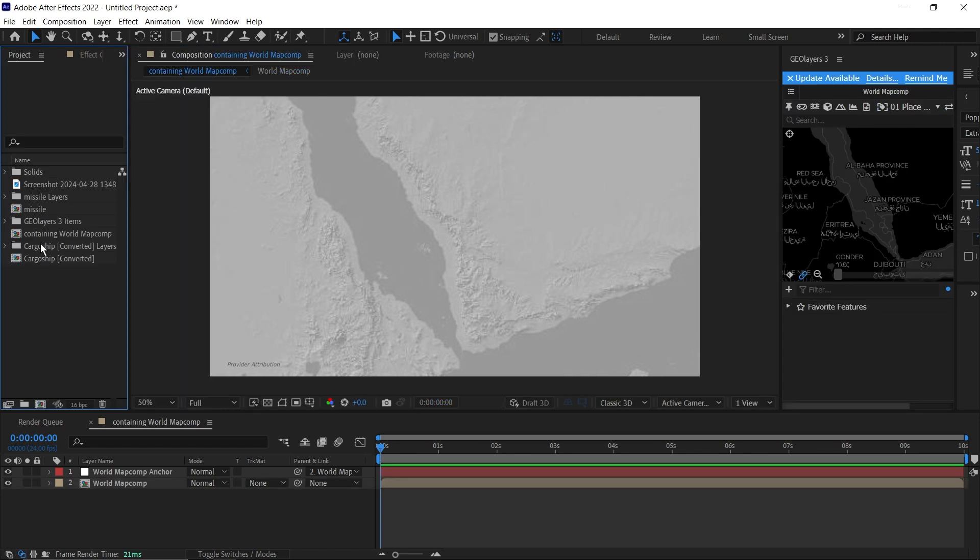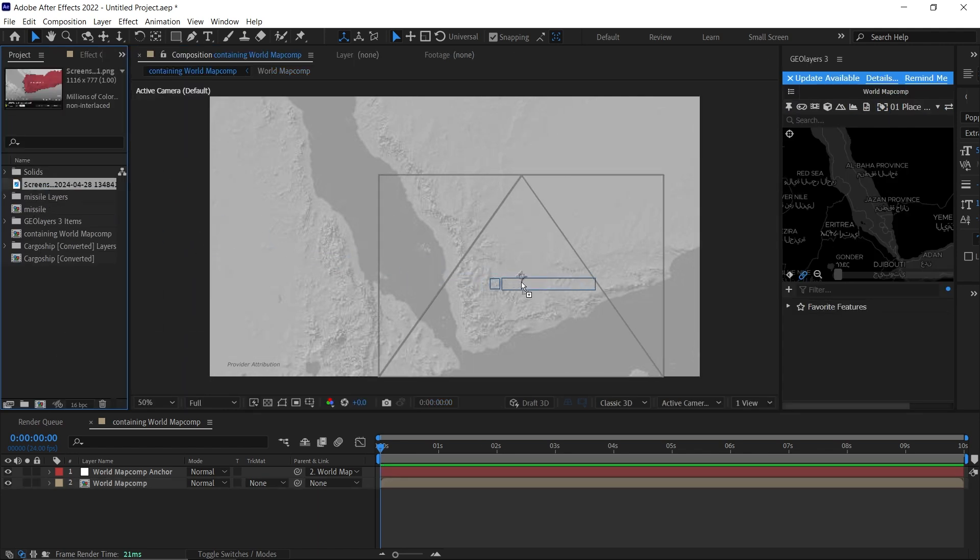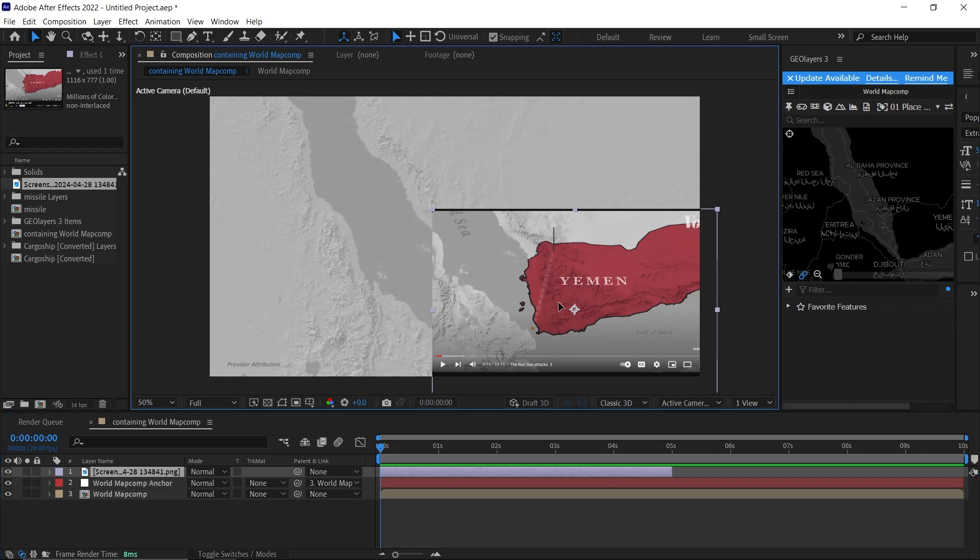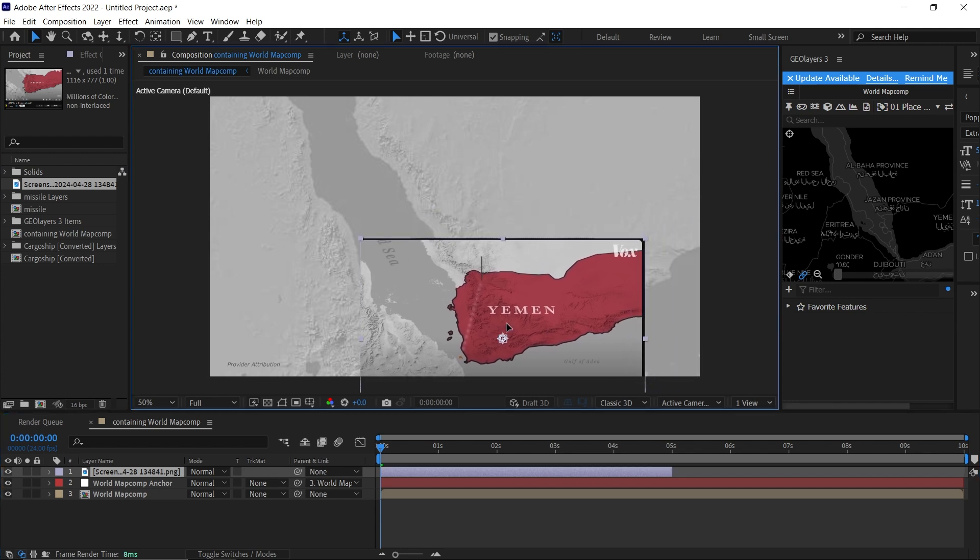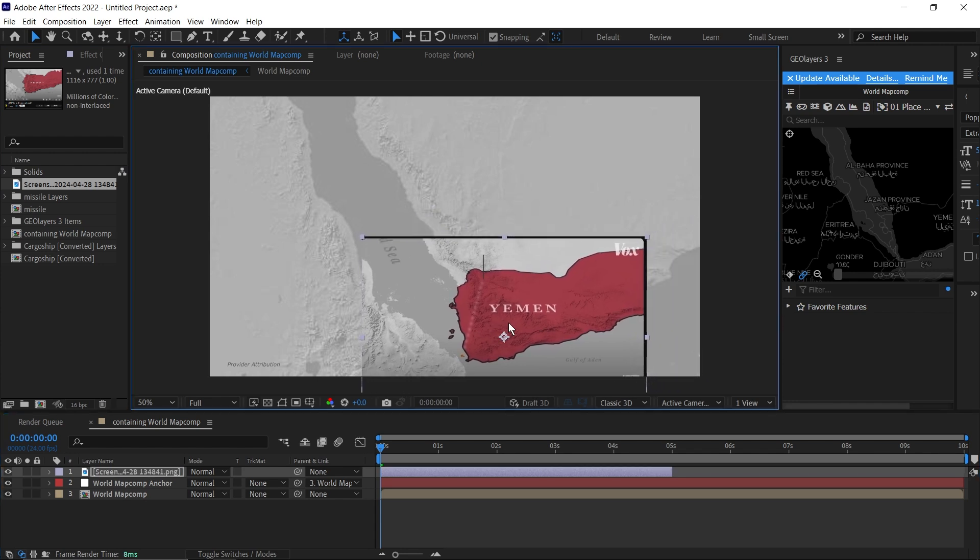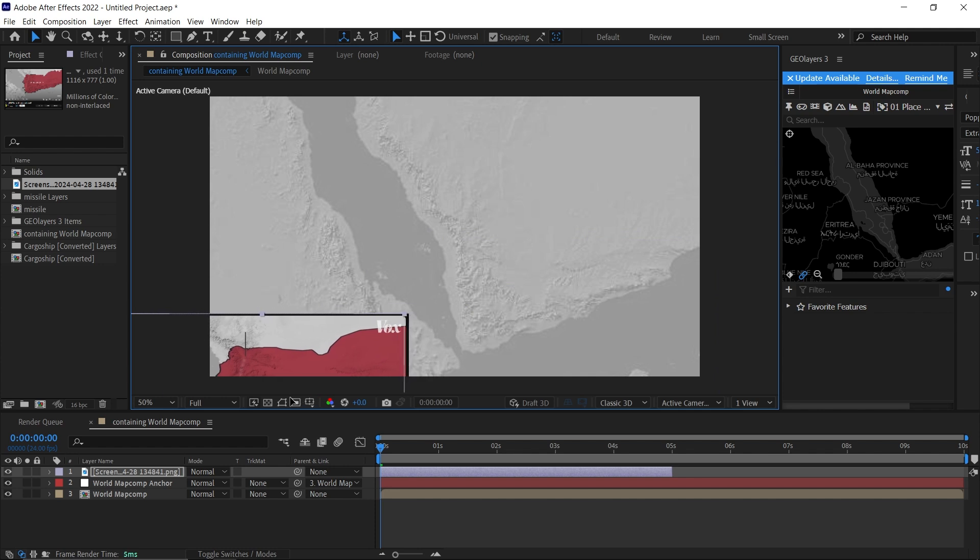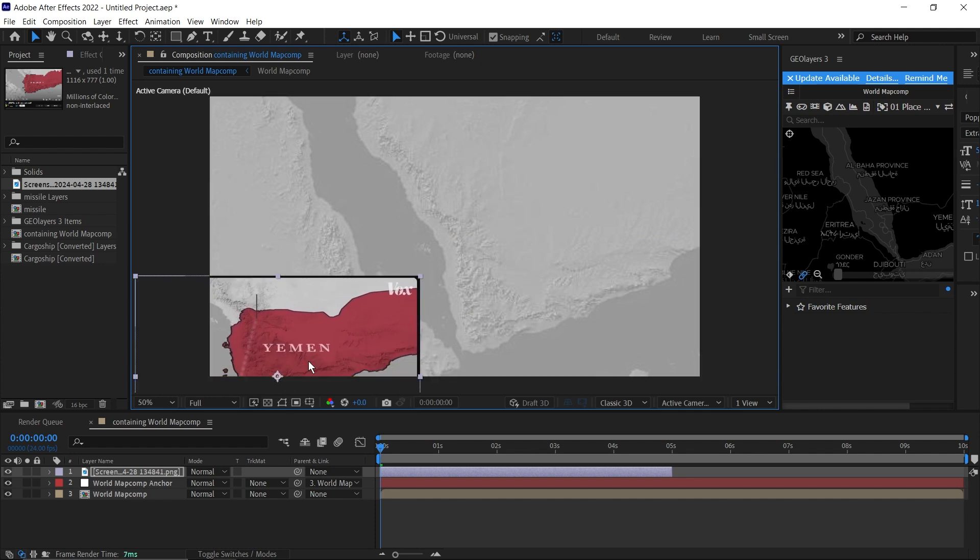Now I'm just going to quickly bring in a screenshot of the Vox map. And as you can see, it's almost exactly the same apart from the labels. So I'm just going to put this on the side here.